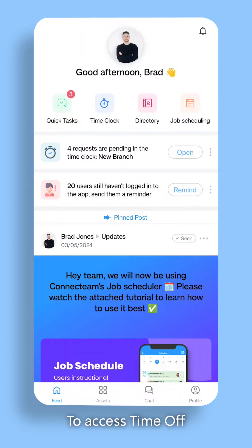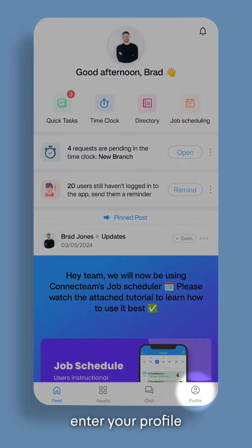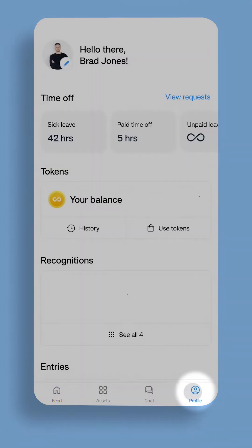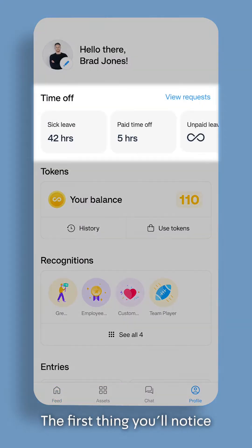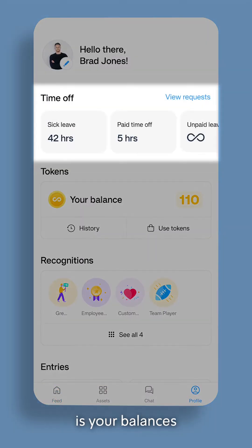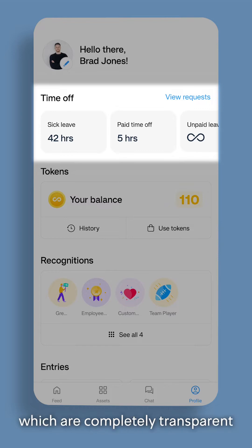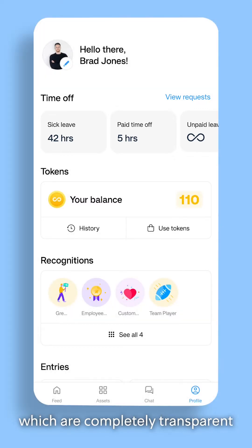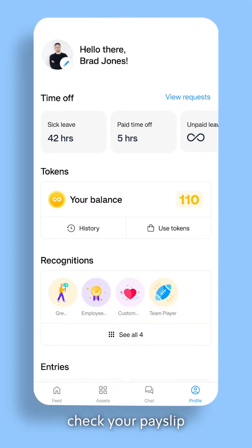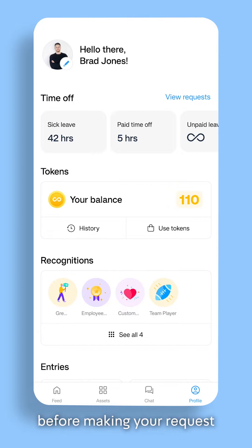To access Time Off, enter your profile. The first thing you'll notice is your balances, which are completely transparent. You won't have to check your payslip or anywhere else before making your request.